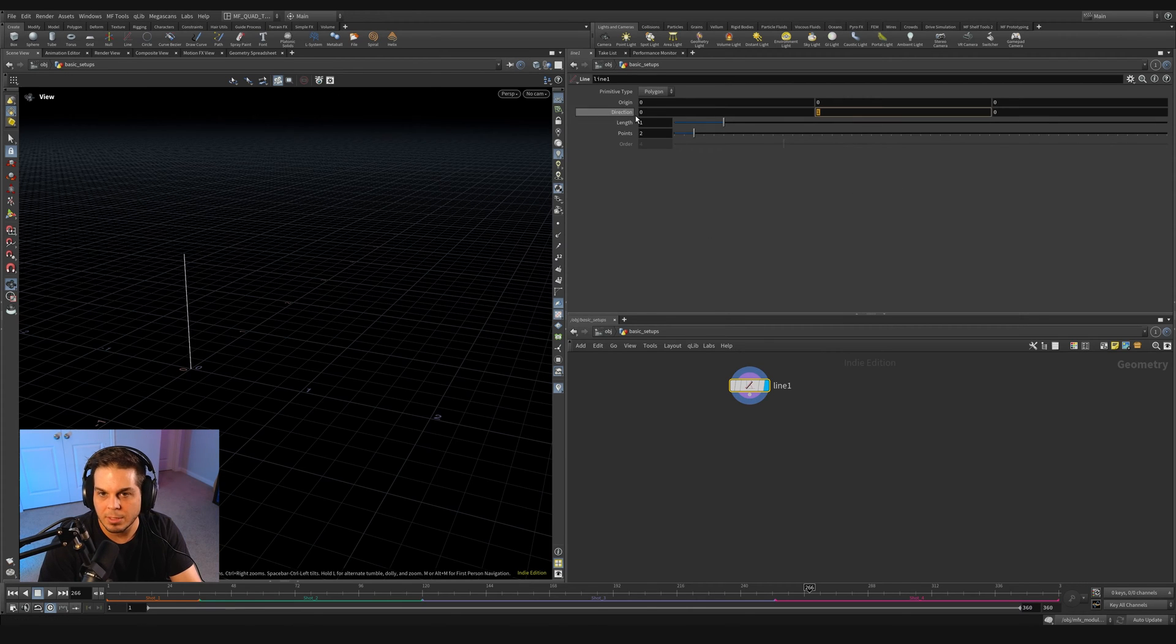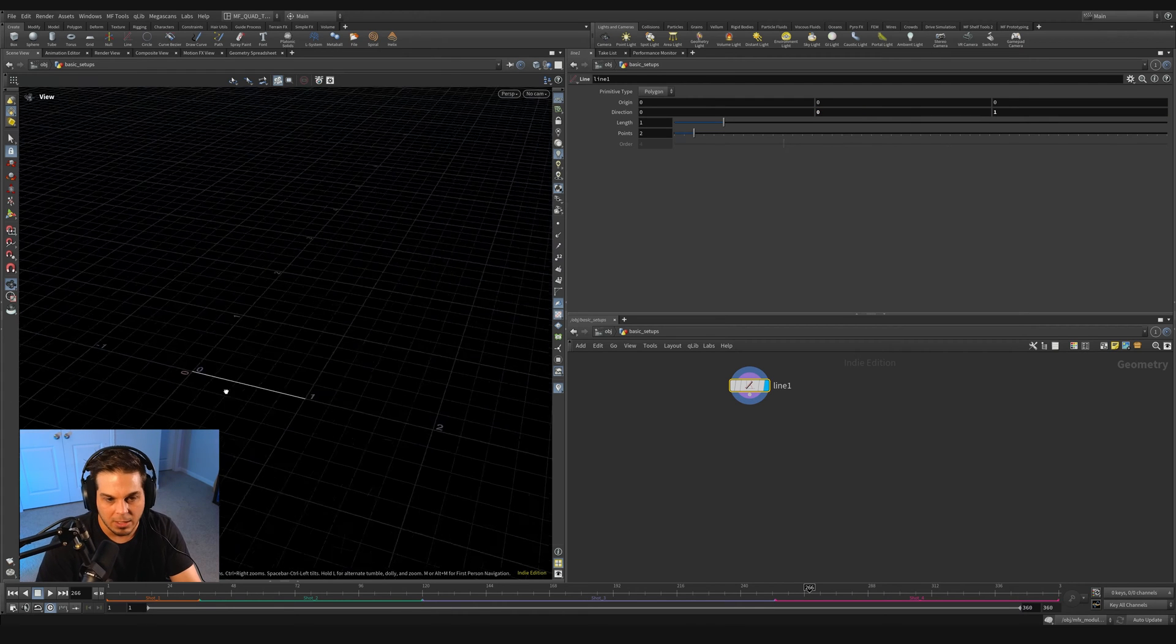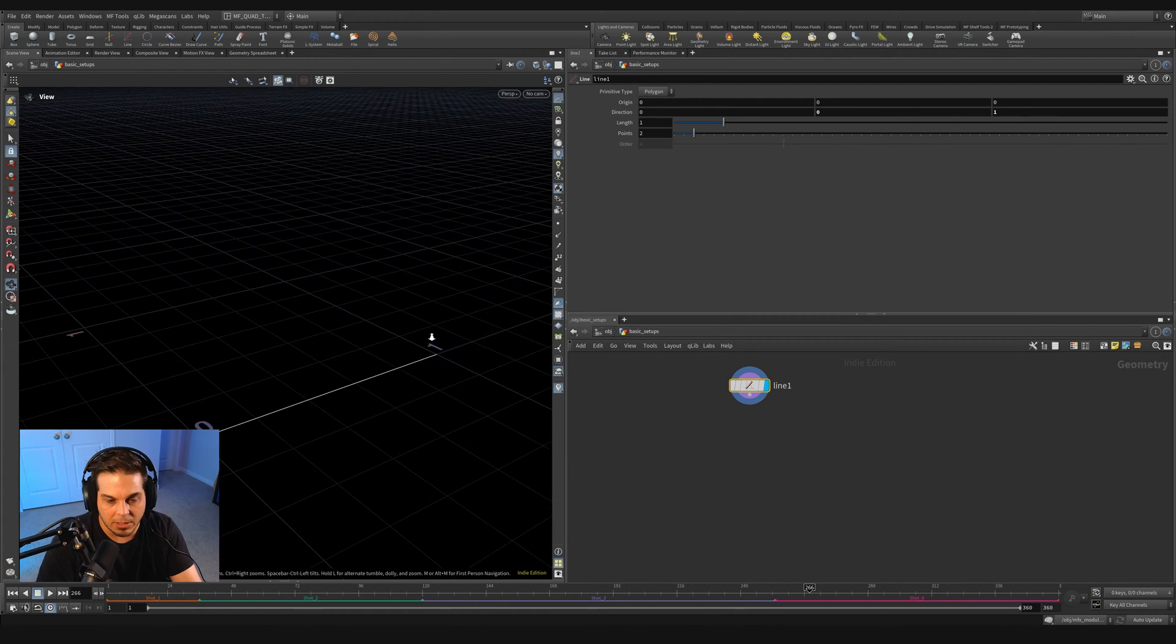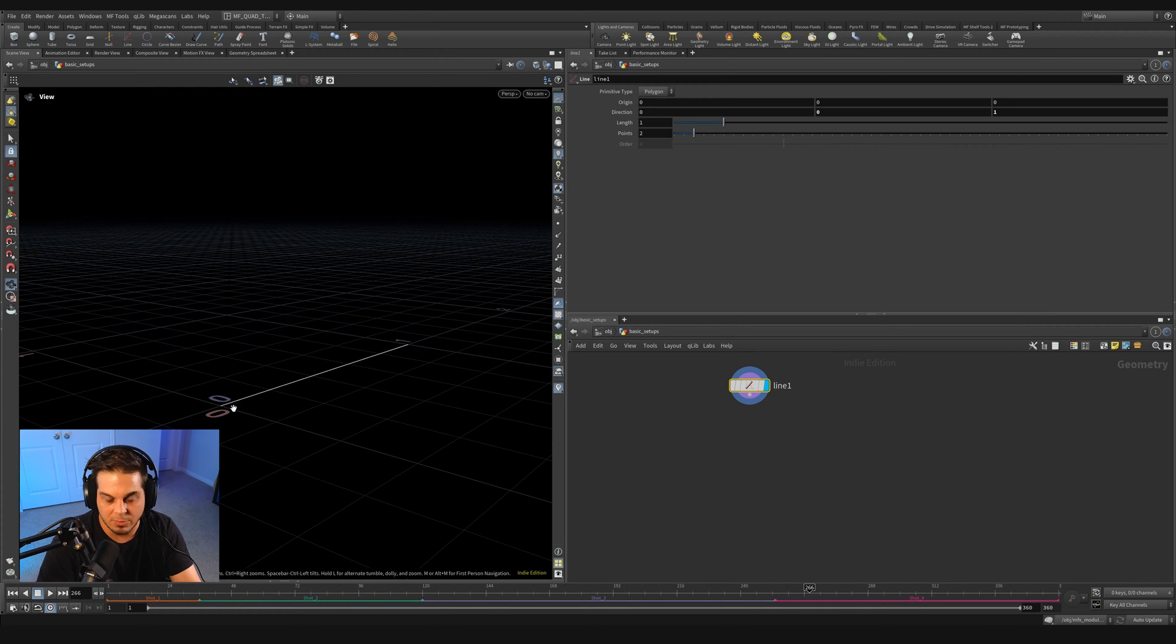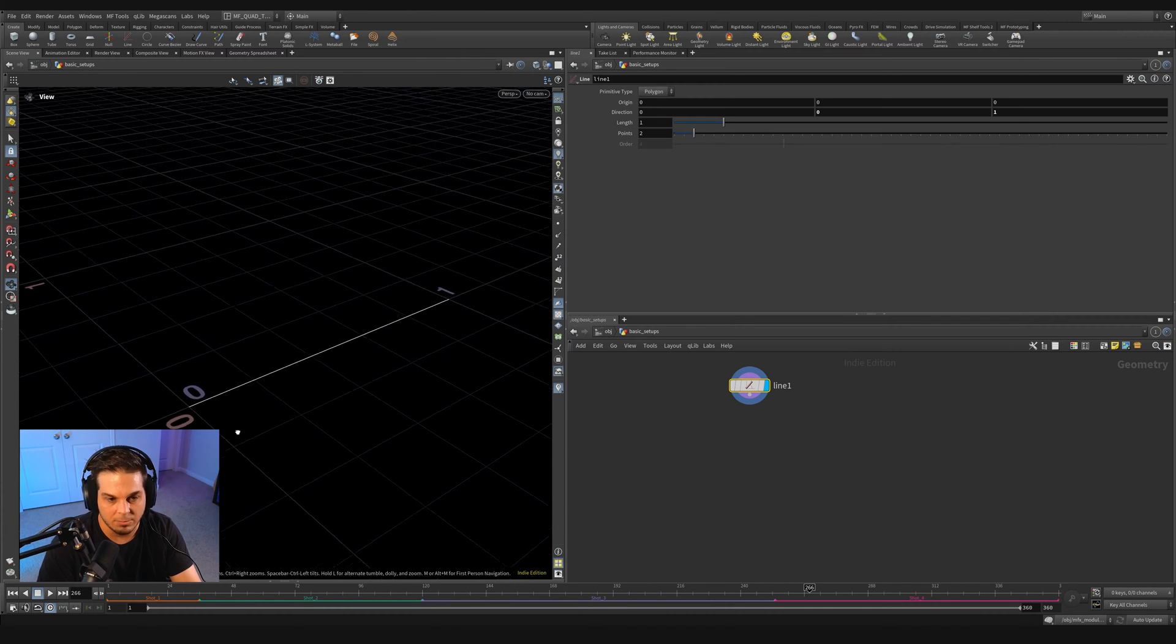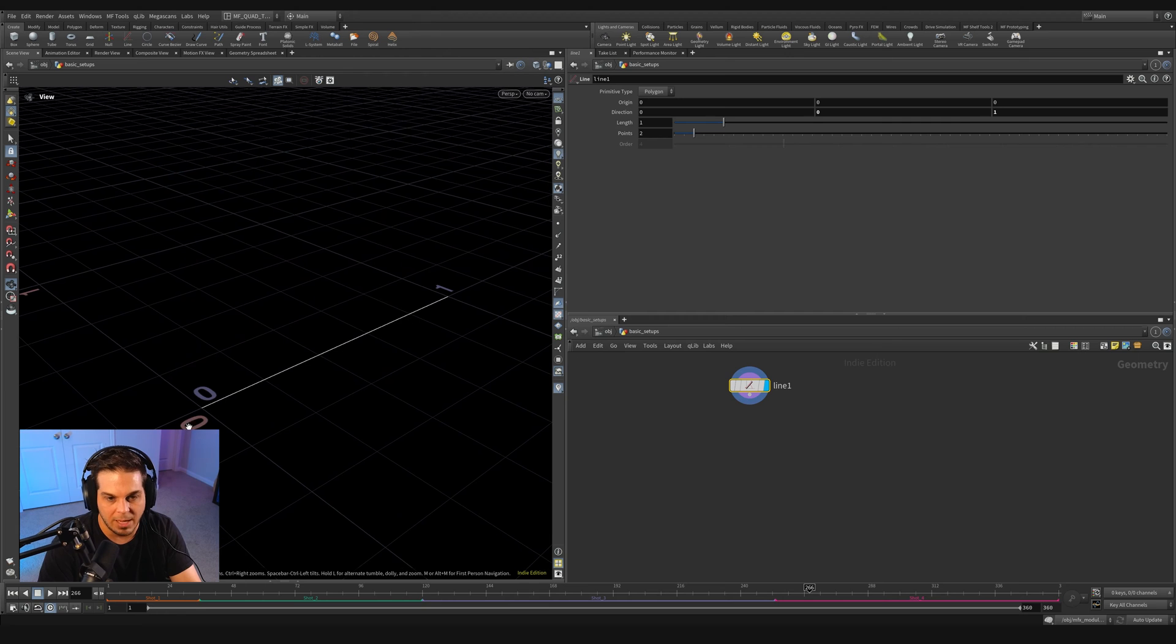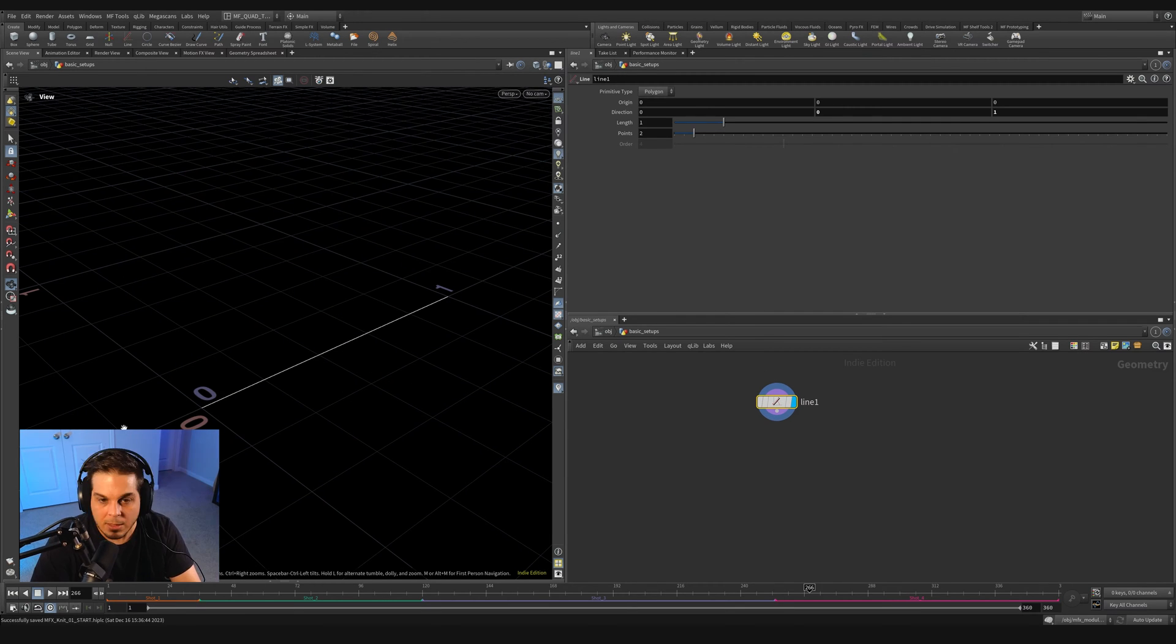So in the direction, I'm going to put down 0, 0, 1. So we've got a line pointing in the z-axis. Now I'm choosing the z-axis instead of the x-axis just because the way orientations work in Houdini, it works better to have everything aligned along the z-axis.